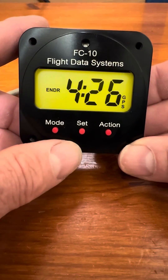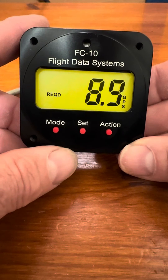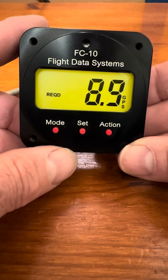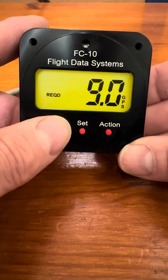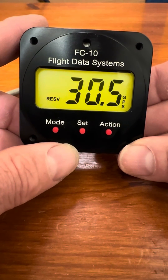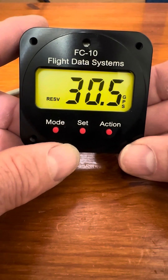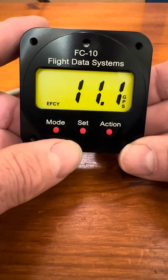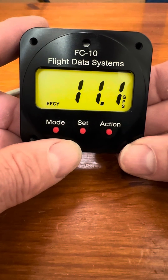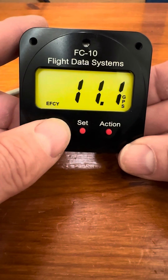This is the fuel endurance at the current fuel flow until we run out of fuel. The fuel required to your waypoint that's active in your GPS. The fuel reserve when you get to your waypoint — that is the fuel remaining in your tanks when you get to your GPS waypoint, and this will connect to either a portable or a panel mount type GPS. This is your fuel efficiency in miles per gallon, and that is also available if you're connected to a GPS.